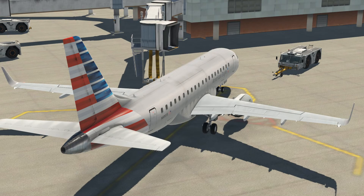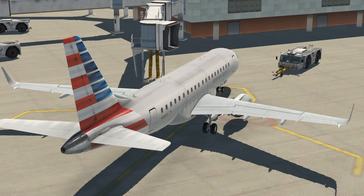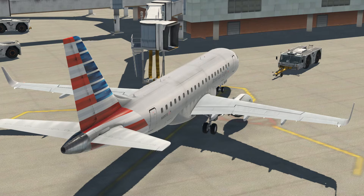Welcome to sunny Tucson, Arizona. This is Steve Wilson and the X-Crafts E-Jets video tutorial series. In this video we are going to show you how to use the performance pages for the Tecton FMS.